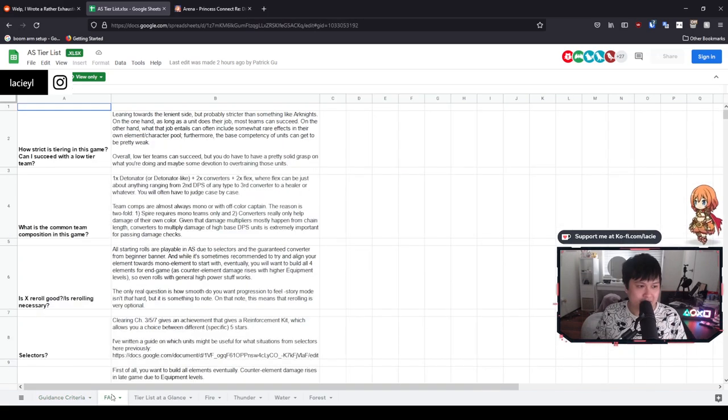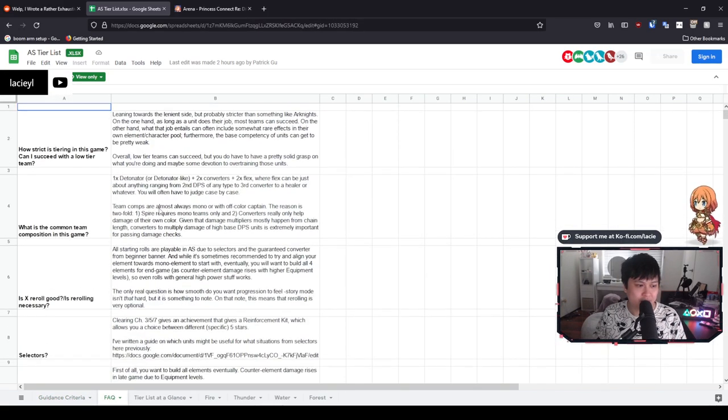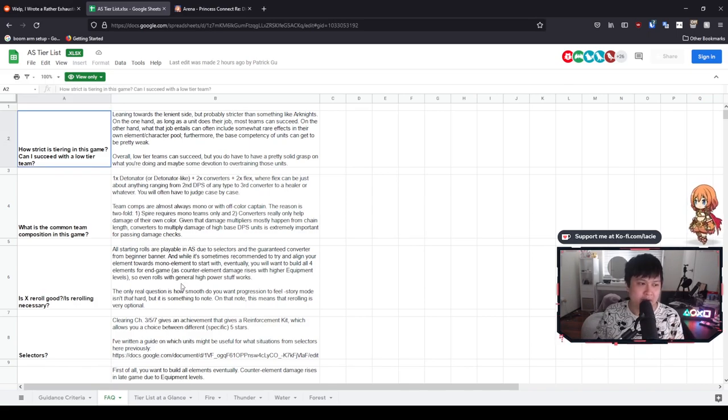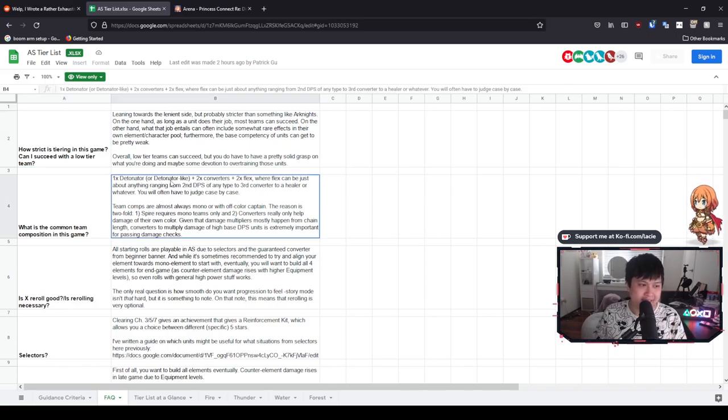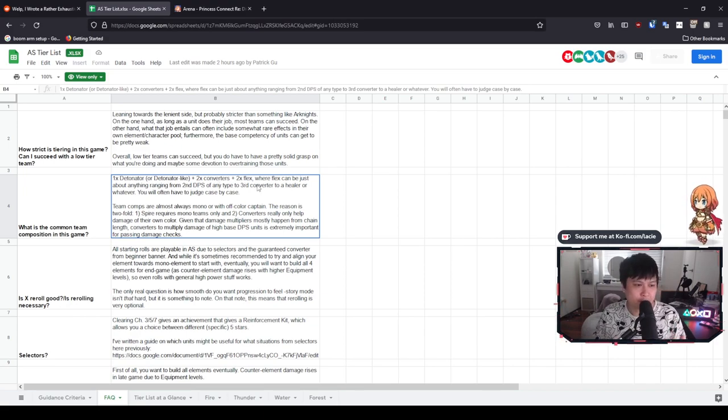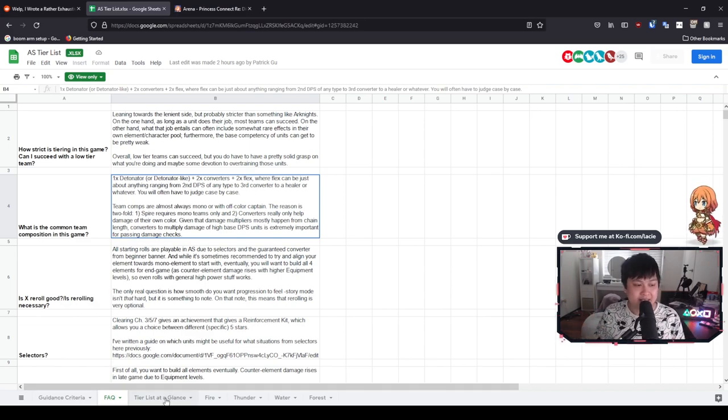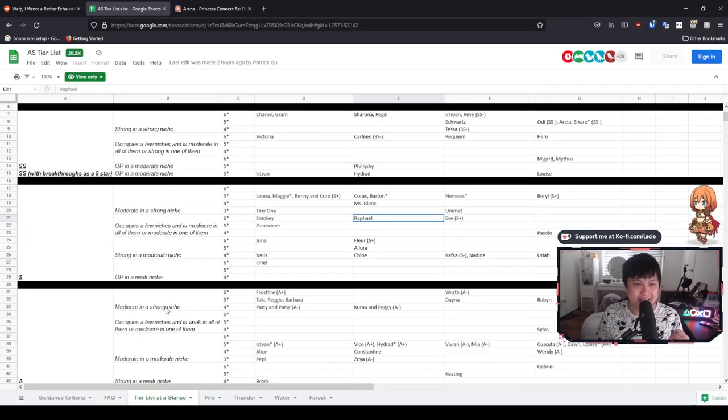I do want to point out this guy over here. What it says is that this tier list mostly assumes Spire and Elysium as its focuses. And so what that means is that it's probably going to have a heavy emphasis on the dots as well as the big damage by the detonators. I'm talking about Leona, Pasolo, the rat guy. With that being said, let's jump into the next tab, which is just an FAQ.